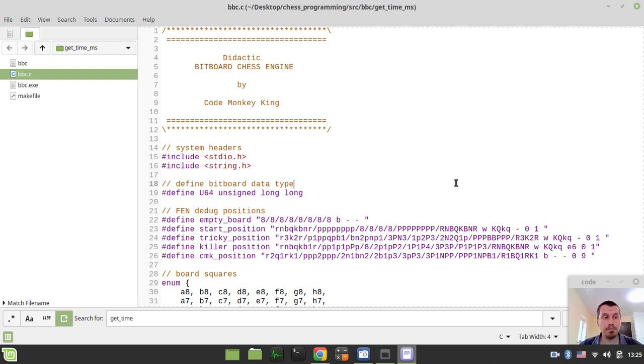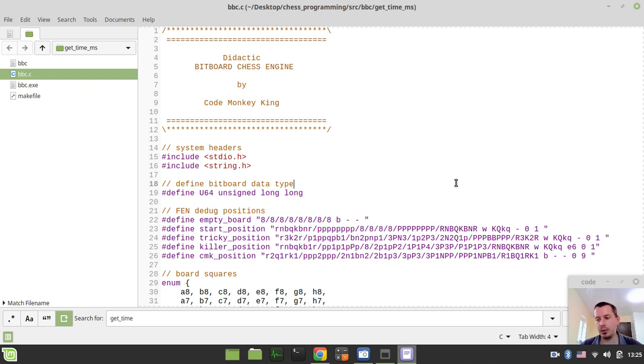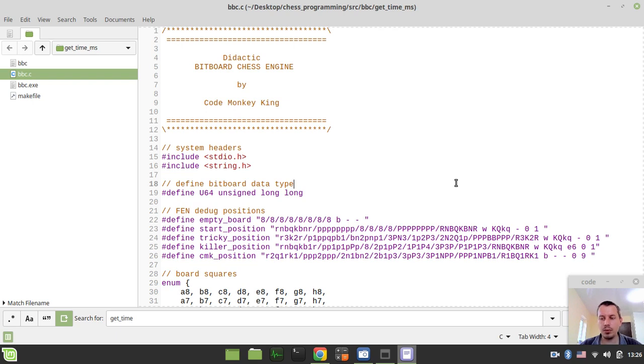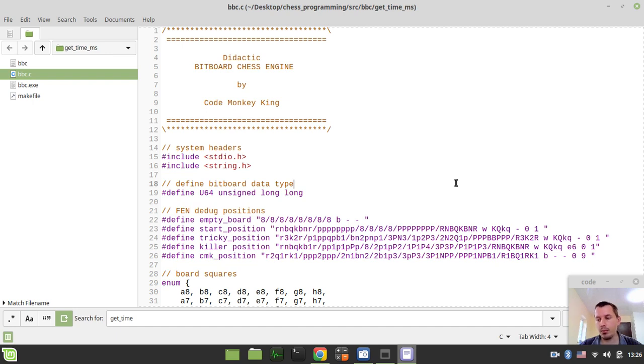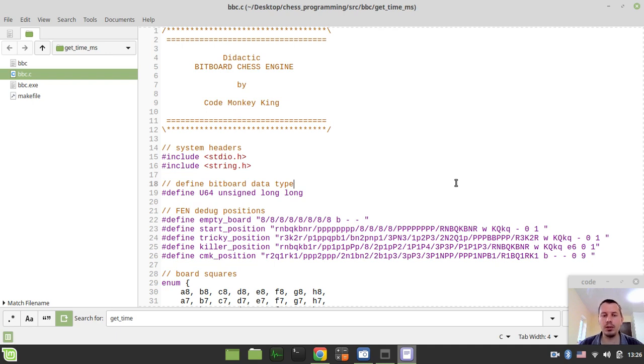The tiny little detail regarding this function is that depending on the operating system, the implementation would be slightly different. So those of you on Windows would have a little bit different code compared to those coding on Linux just like I do. But obviously, I would implement both versions here. So regardless of operating system, you'll be able to run the code, compile and run the code and make use of this getTimeInMilliseconds function.